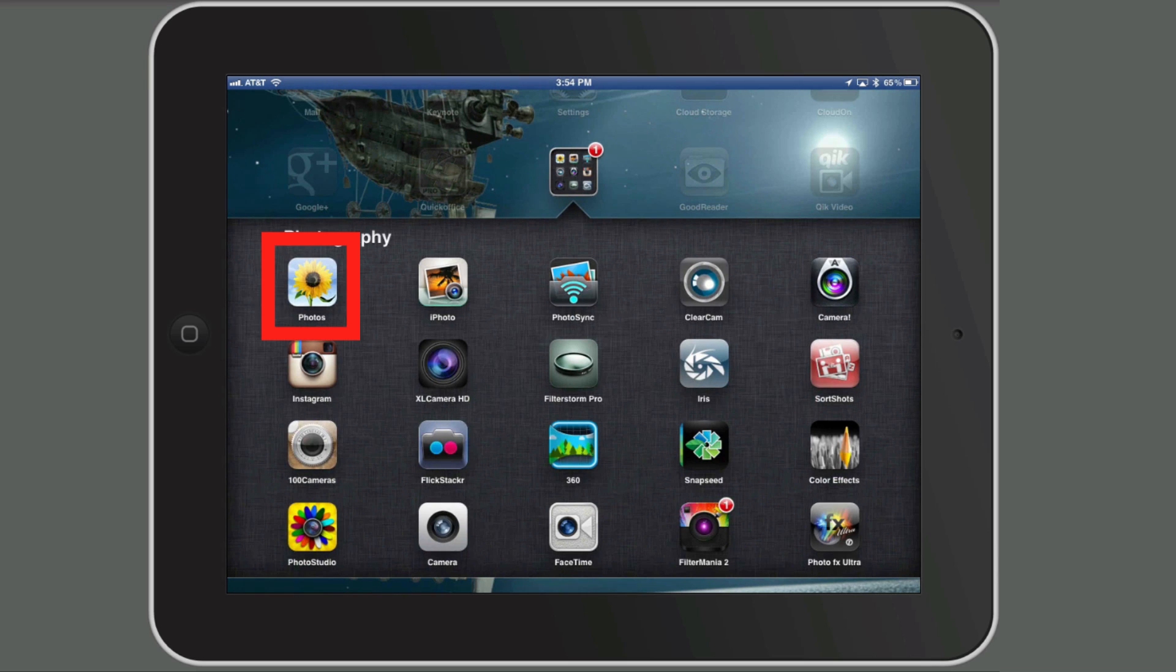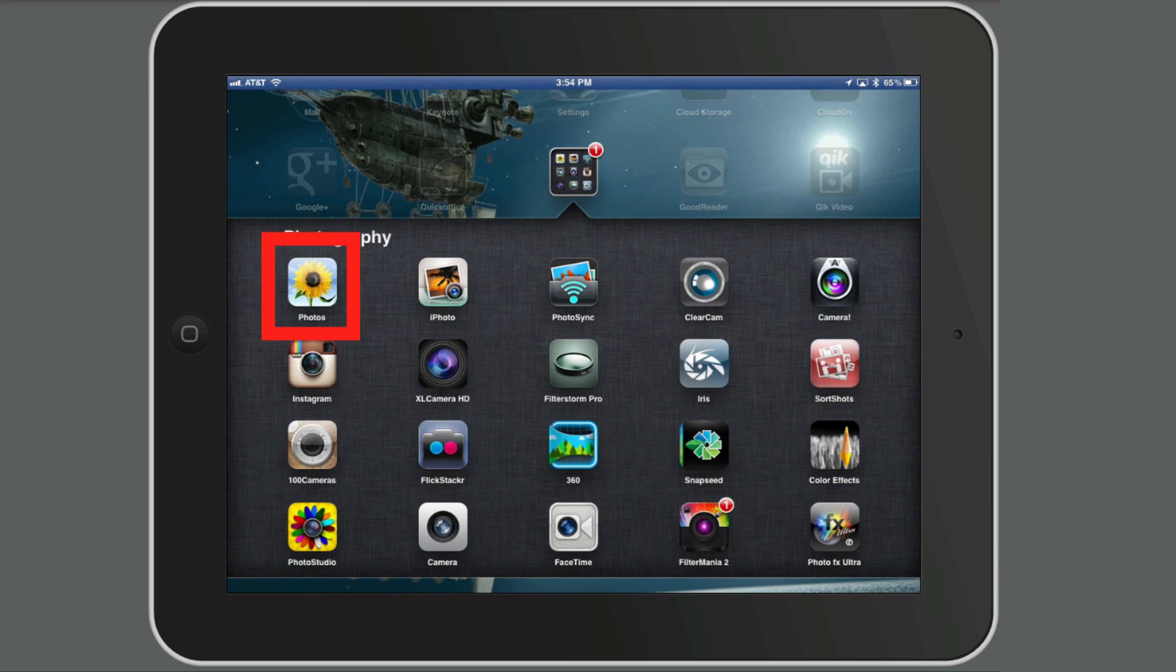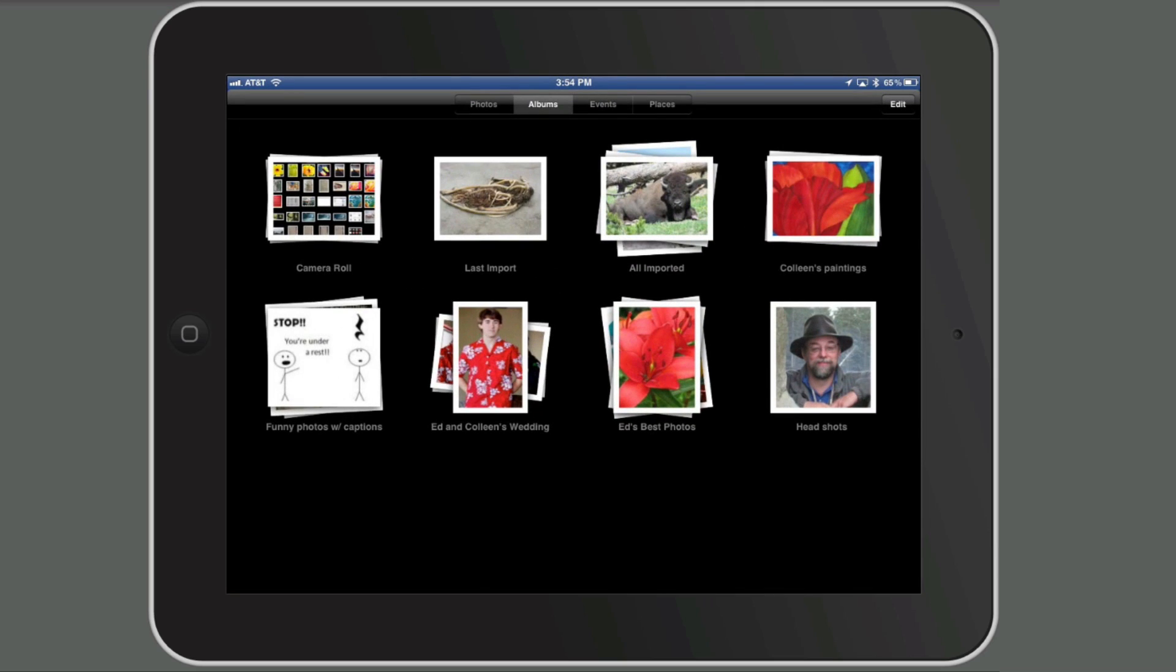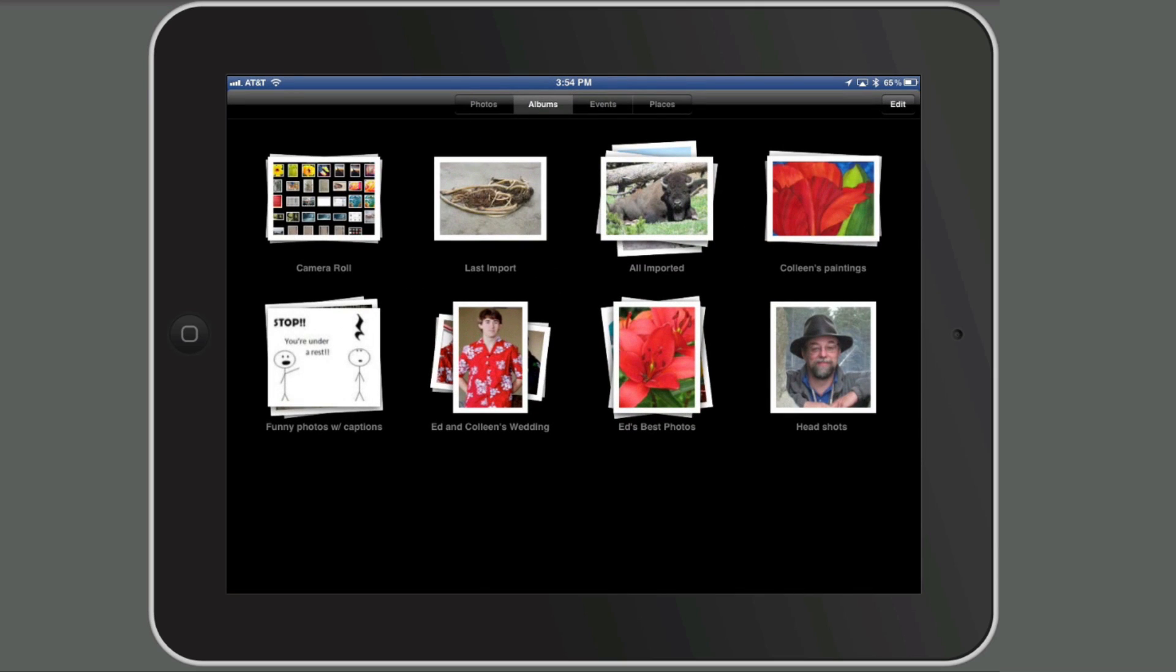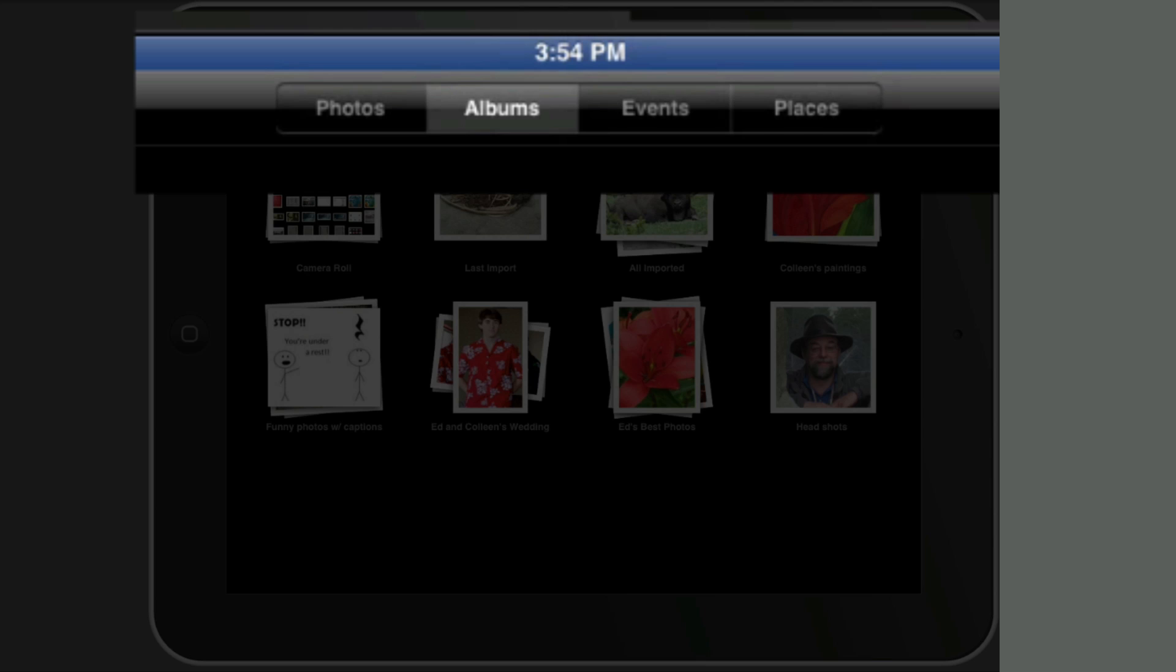If I go to my photography folder and go to photos, you'd think maybe that it would be there. You can see the tabs across the top that are photos, albums, events, and places, but unfortunately there's no way to see videos.